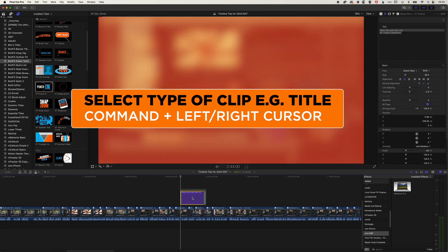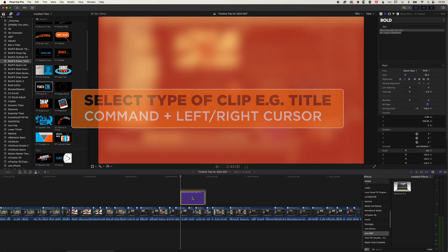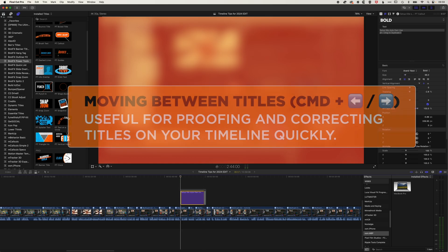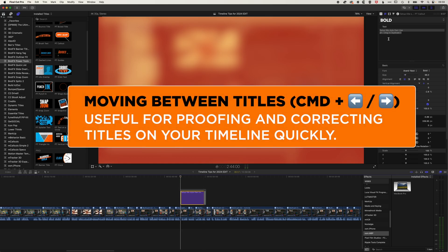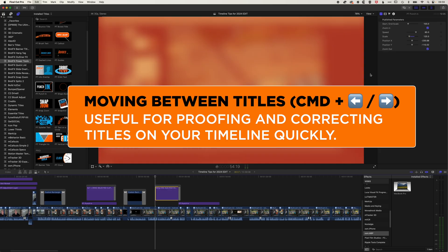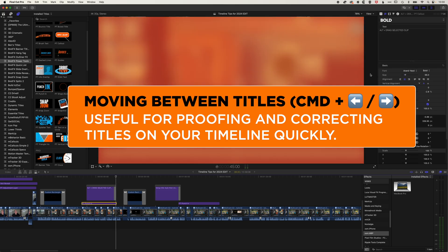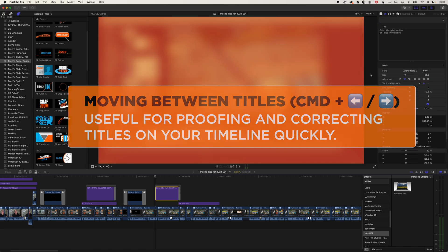So a couple of nice shortcuts when you're working with titles on the timeline, either to move between titles. This is really useful if you want to edit the text of titles, and you just want to move between all your titles on the timeline, modify the text. Then you can use Command and the left or right cursor to move between all the title generators on the timeline.